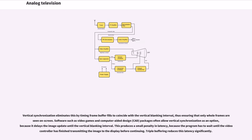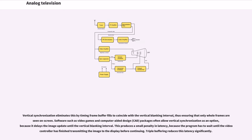Software such as video games and computer-aided design (CAD) packages often allow vertical synchronization as an option, because it delays the image update until the vertical blanking interval. This produces a small penalty in latency, because the program has to wait until the video controller has finished transmitting the image to the display before continuing. Triple buffering reduces this latency significantly.